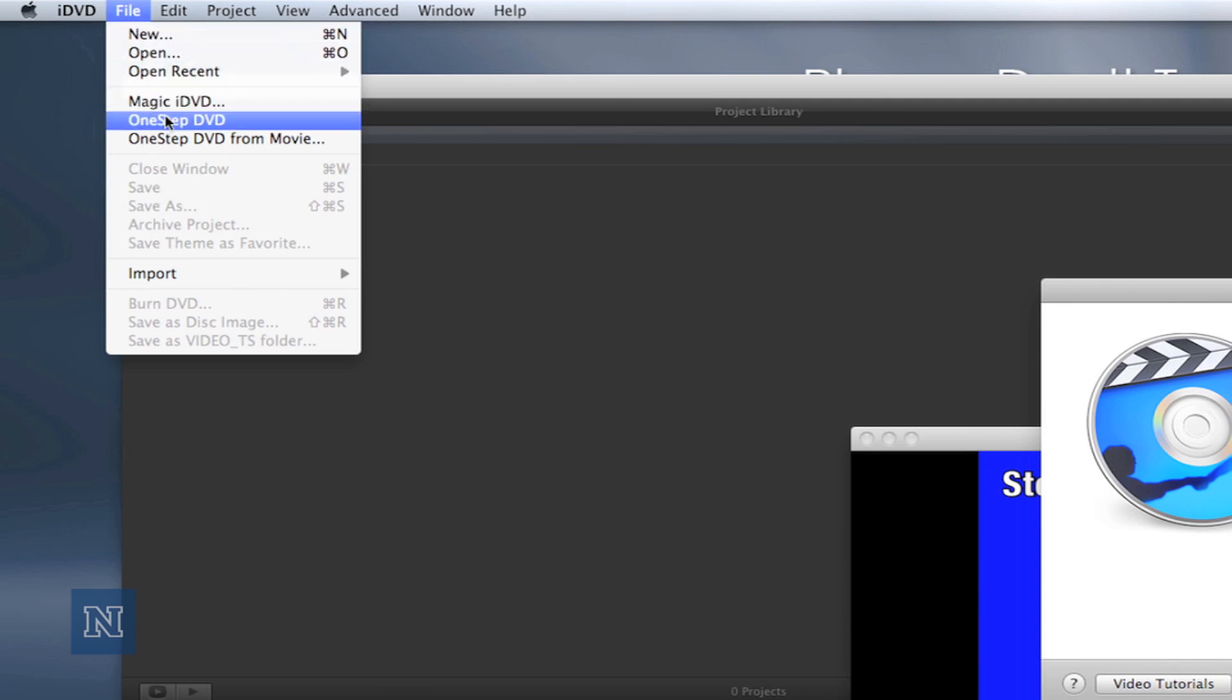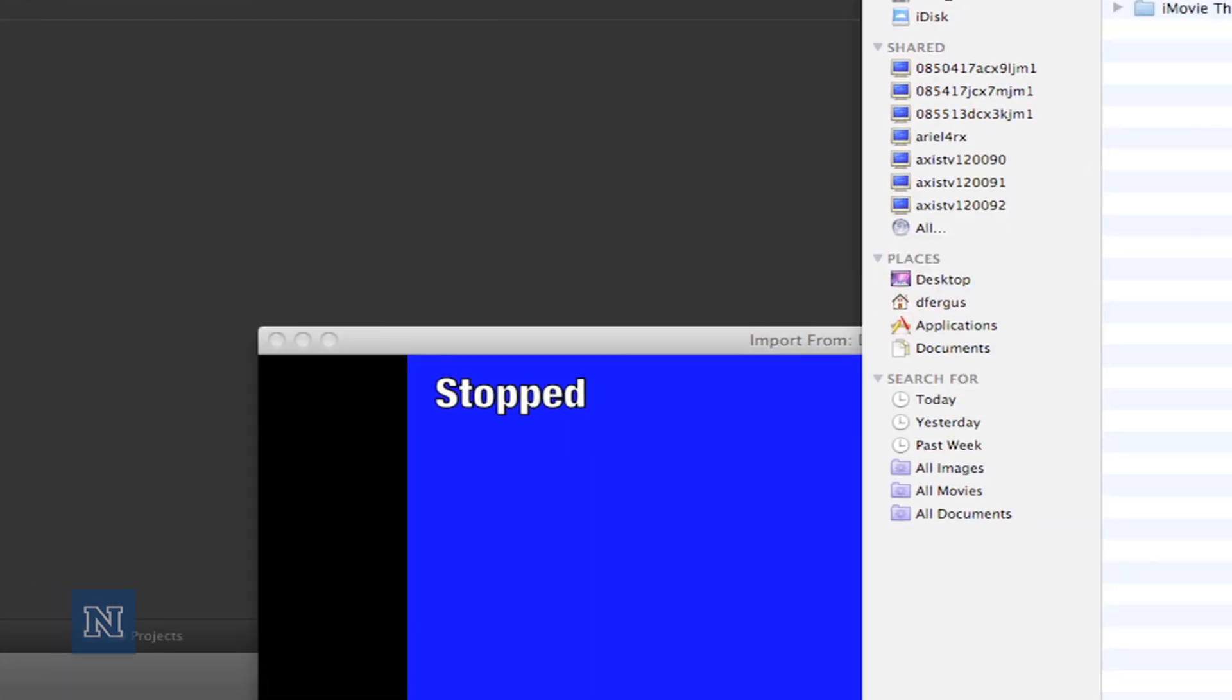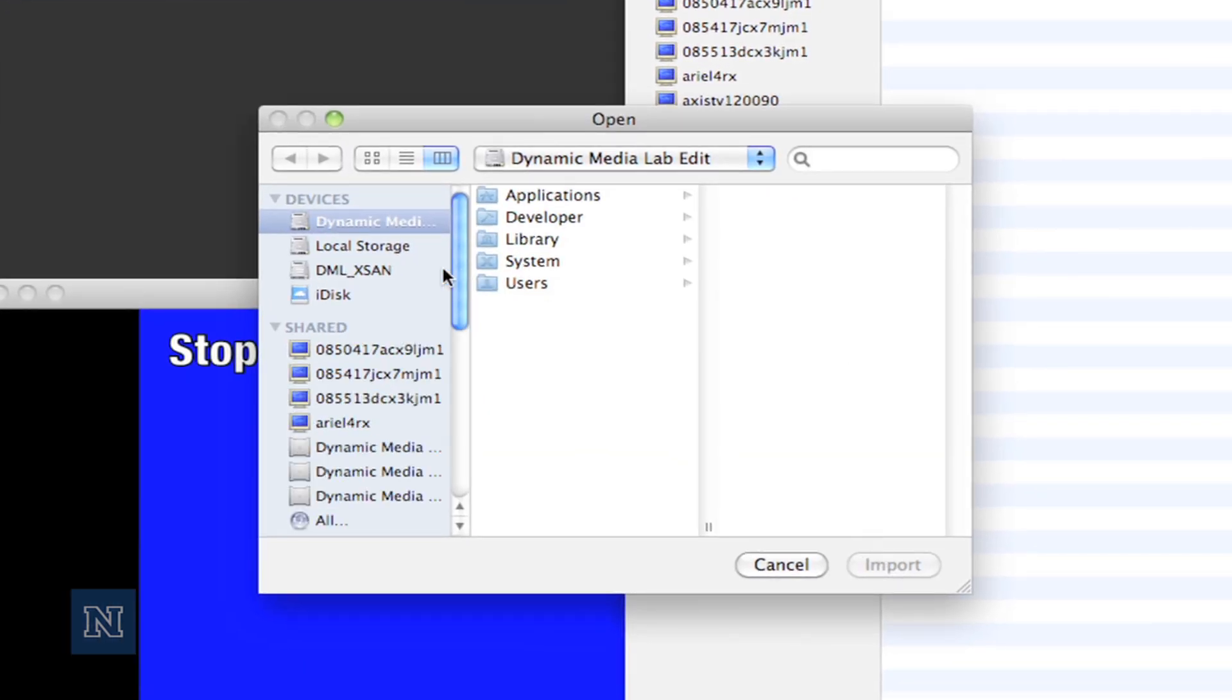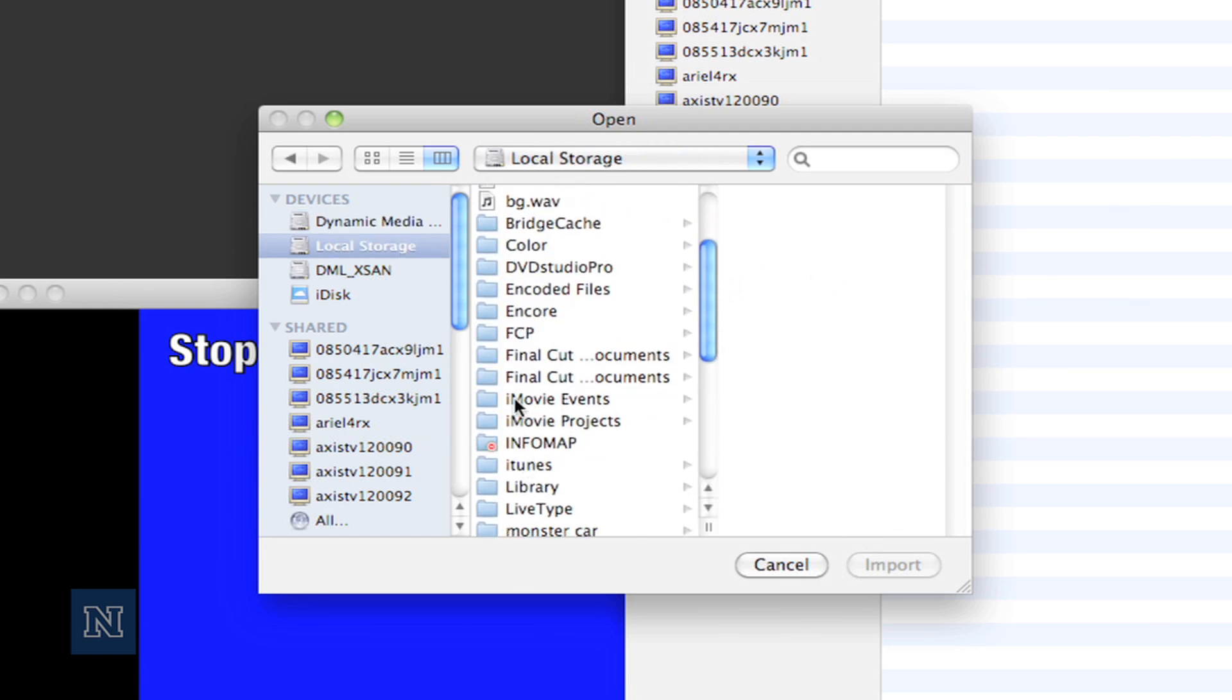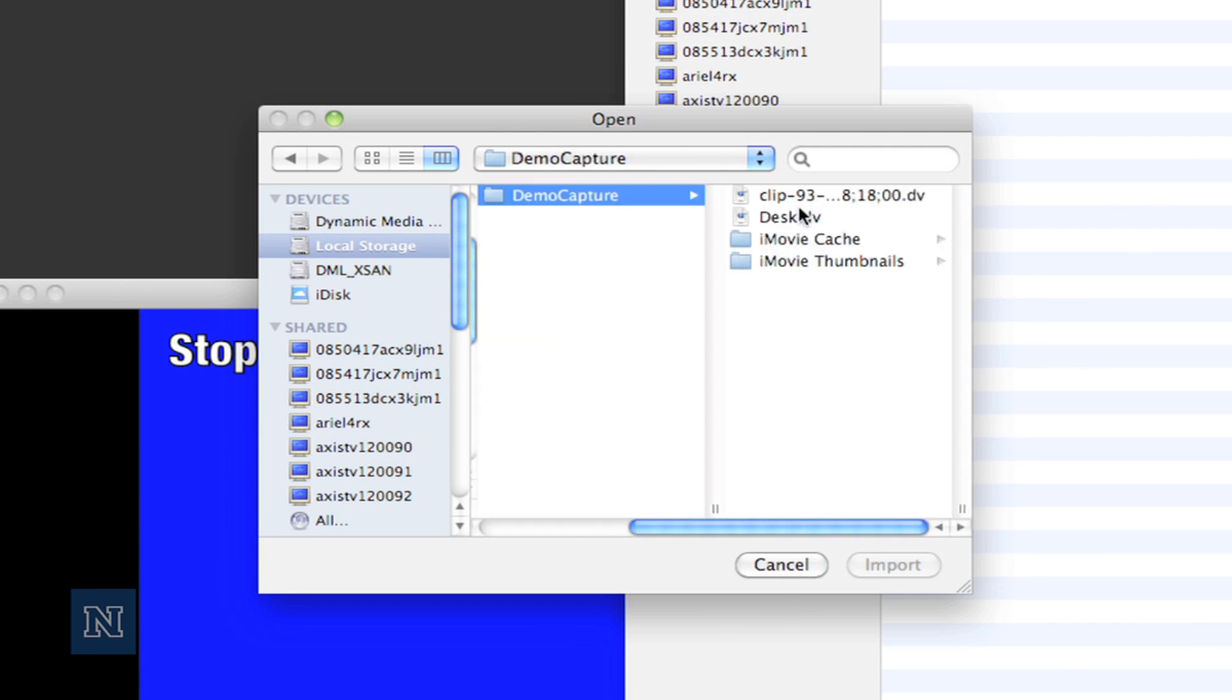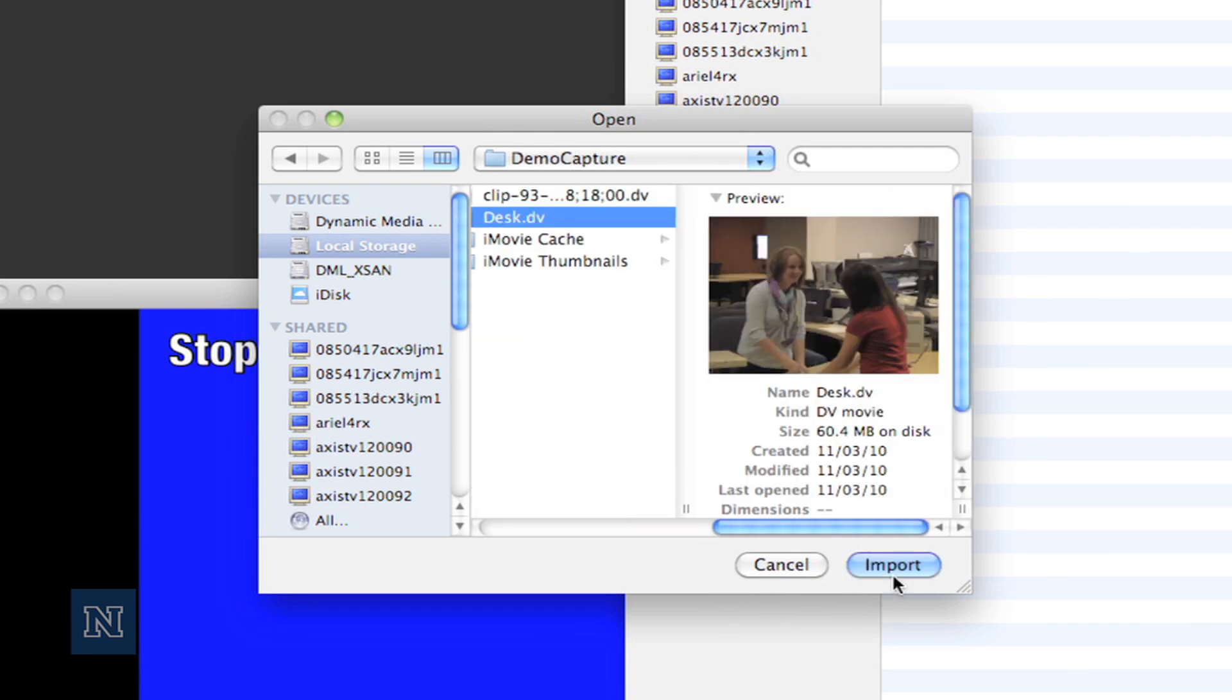Now navigate to the movie that we just found earlier. In our case, we're going to be going to local storage, iMovie events, name of the event, and select the correct file.